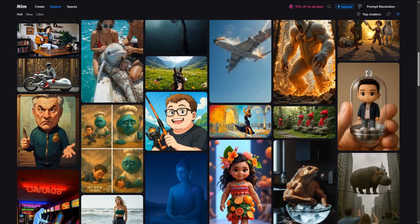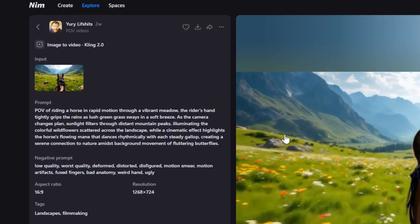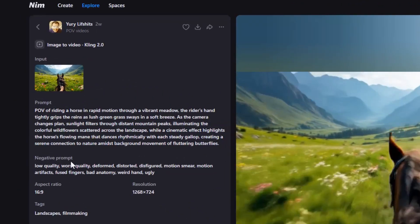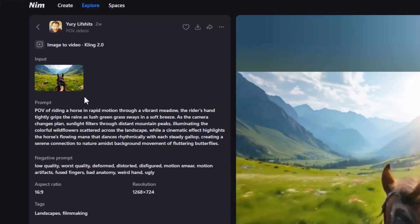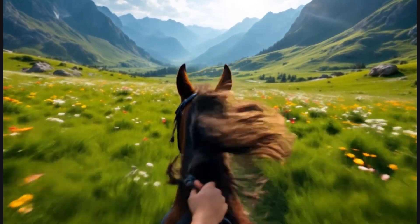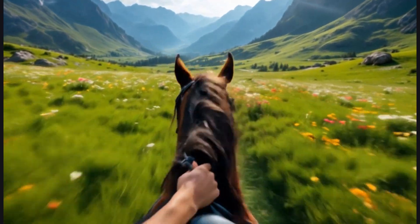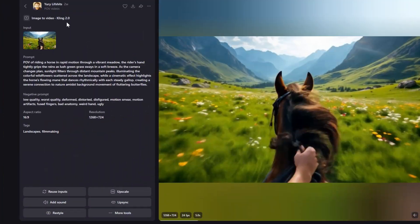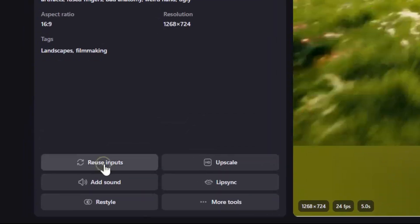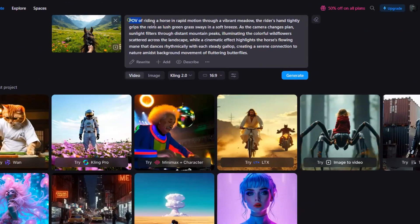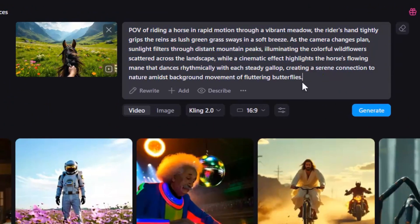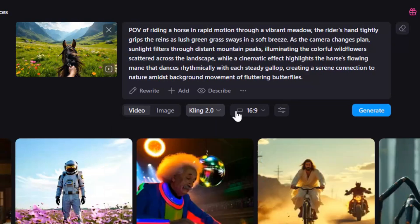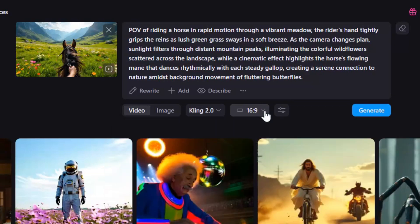Click on any video and you can see the prompt used, the negative prompt, and the model used to create it. And just look at the quality of the animation. Can you tell it's AI generated? And the best part, you can click the Reuse Input button to modify the prompt. Change the video model and the aspect ratio to create your own version of the video.